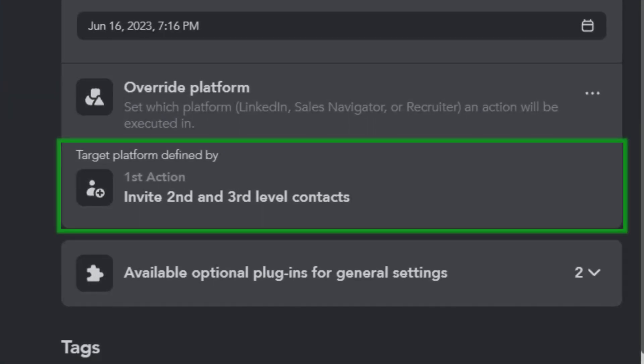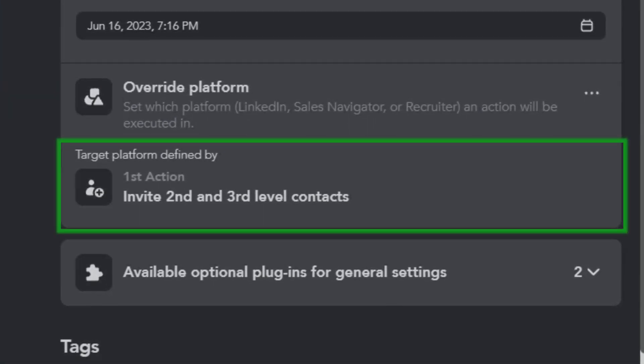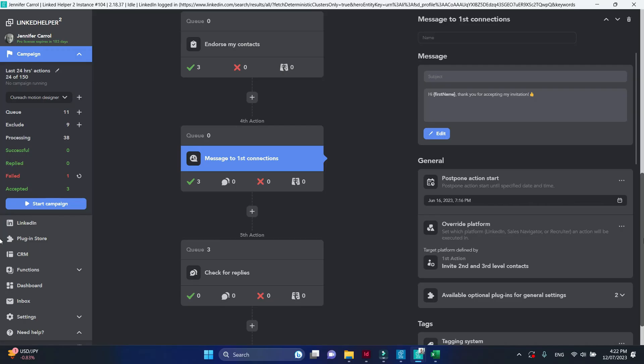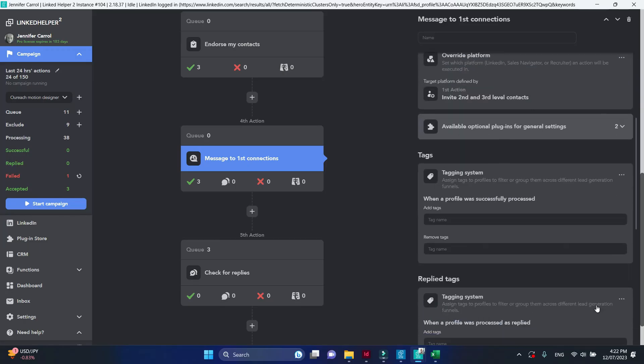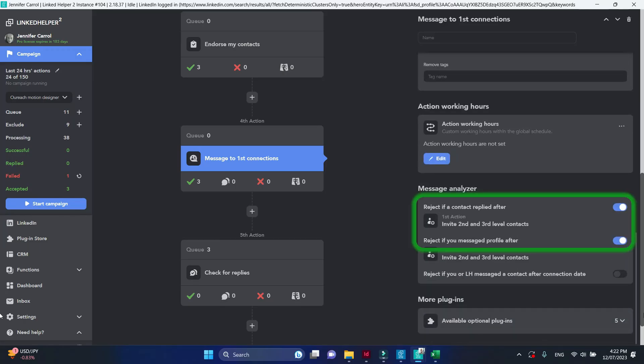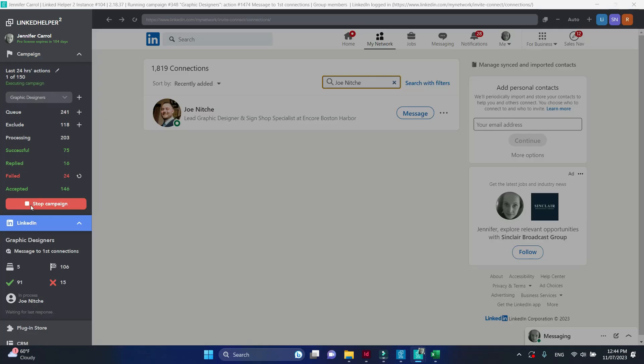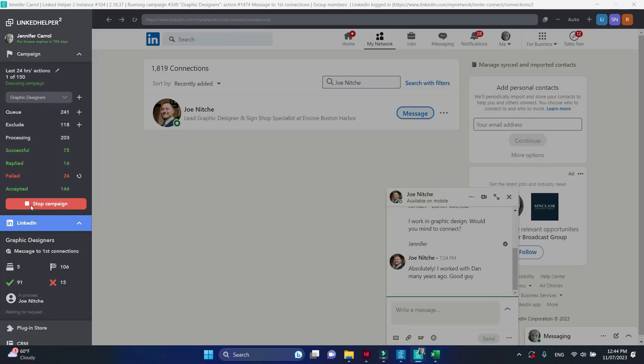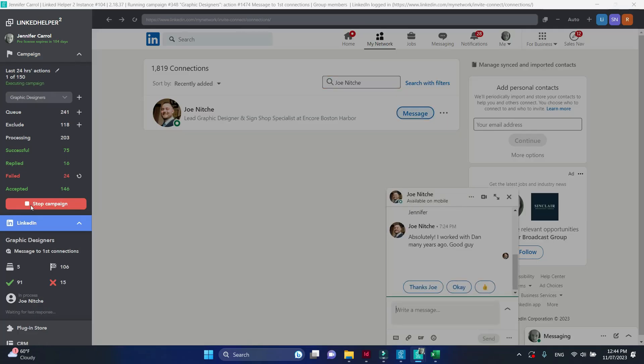This is true if the reply detection and message detection settings are enabled. For the reply detection to work, both the outgoing message and the reply we receive must be stored in one and the same inbox.